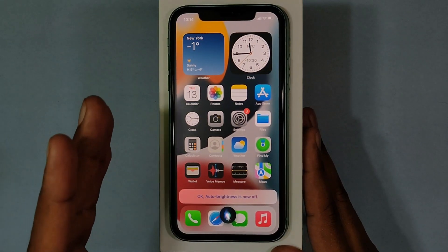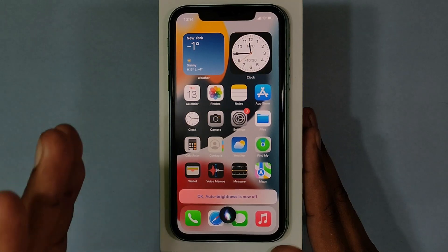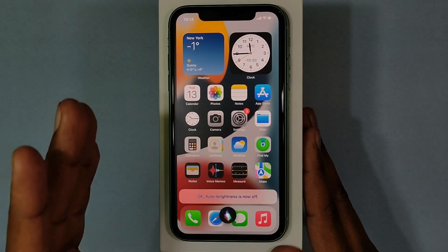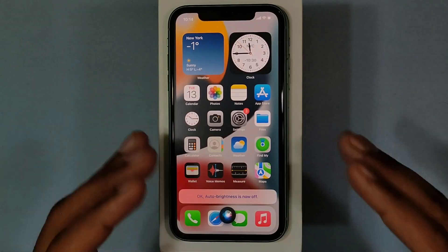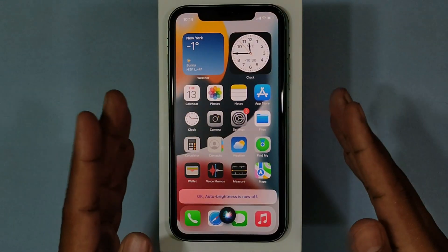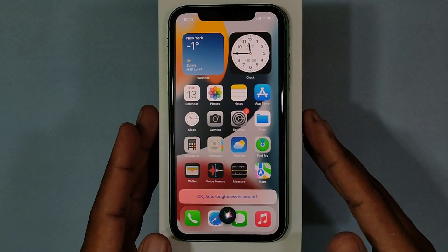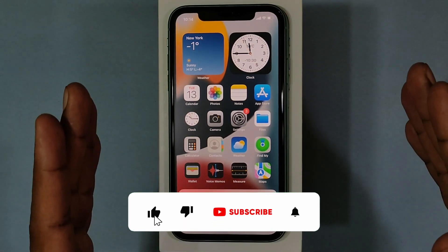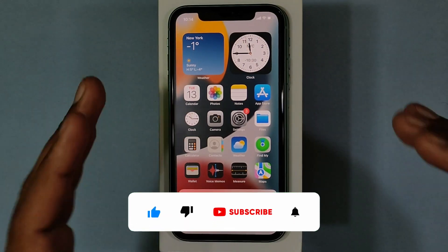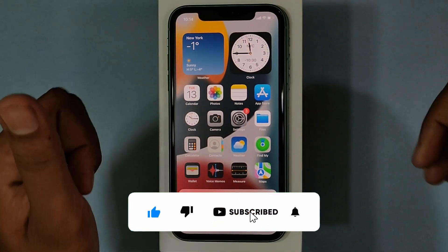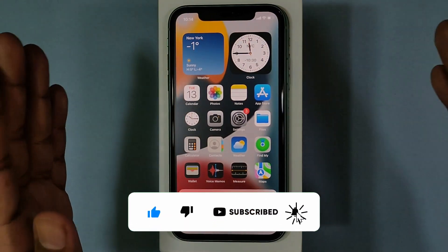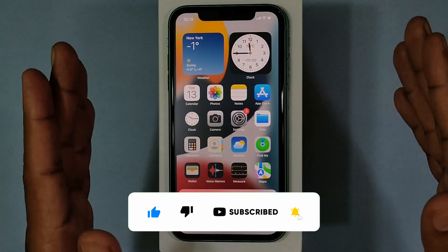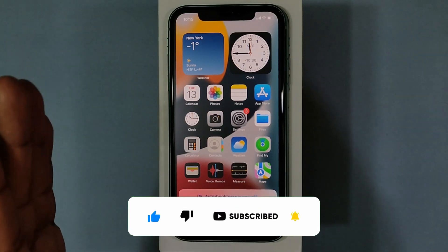Likewise, you can turn off auto brightness on iPhone 11. That's it for now. I hope this video helps. If it really helps, leave a like and share this video with your friends and neighbors. Thanks for watching.